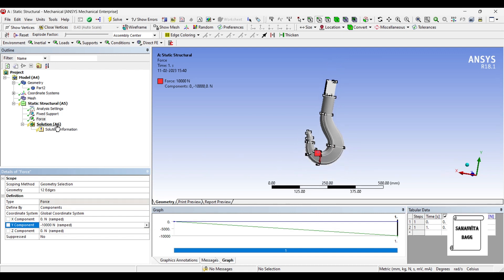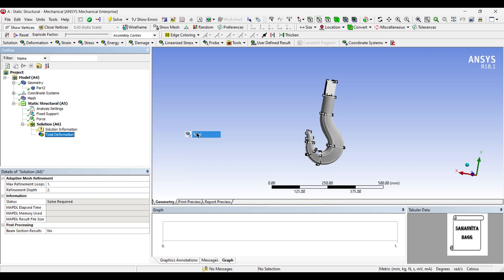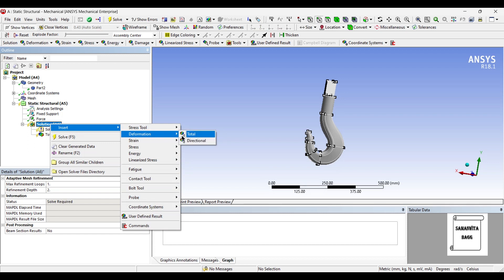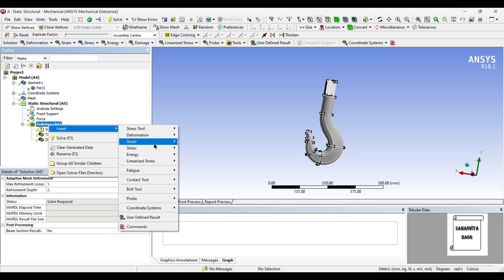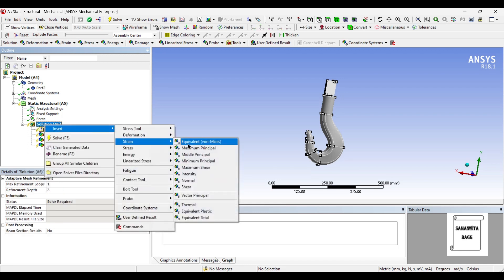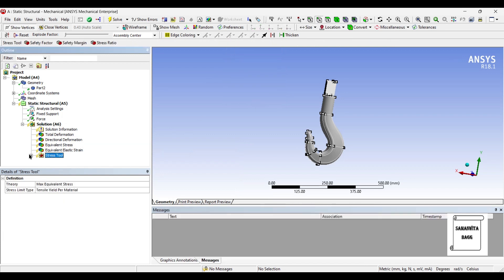Next I will go to solution and insert total deformation. I will also insert directional deformation along the Y axis. Next I will insert equivalent stress, which is most important. I will also insert strain.